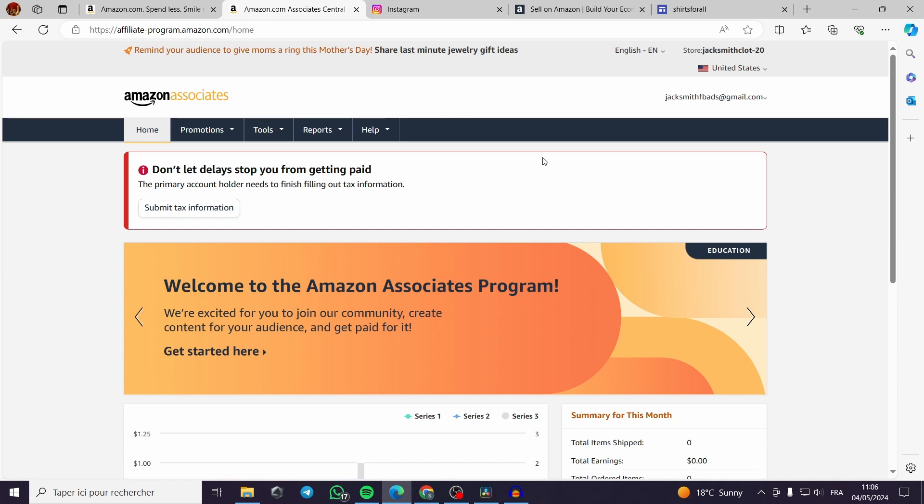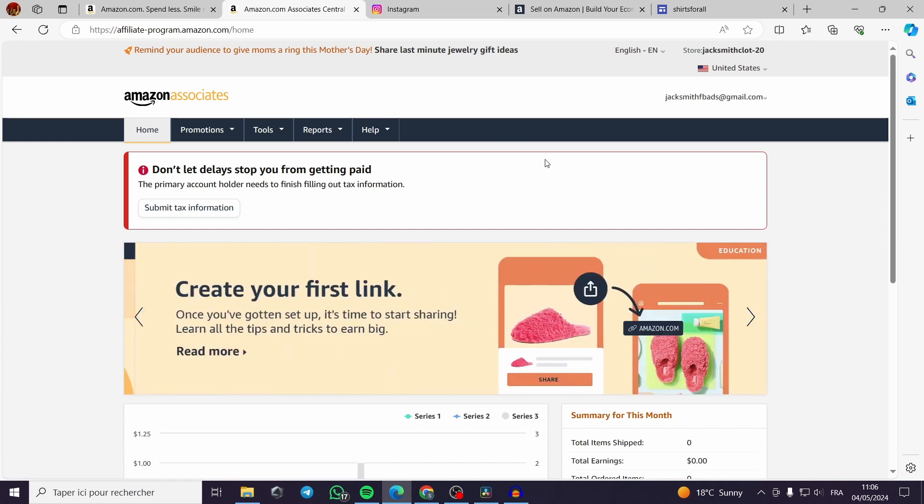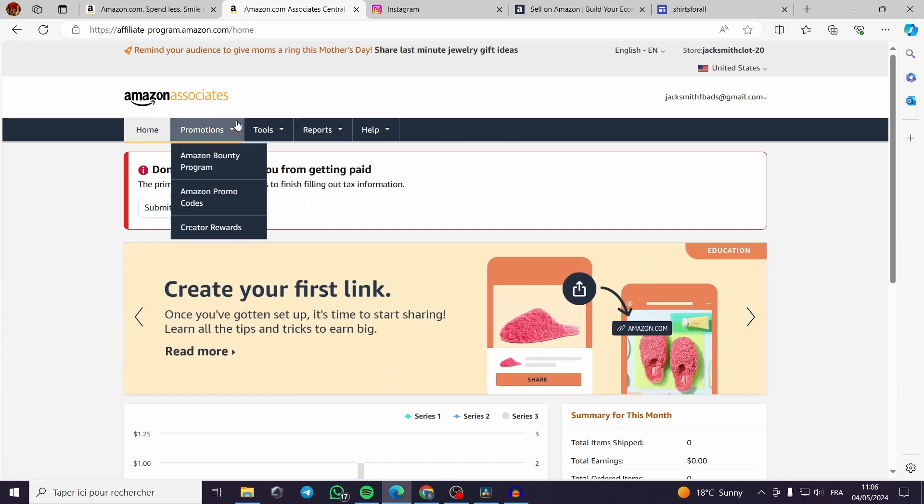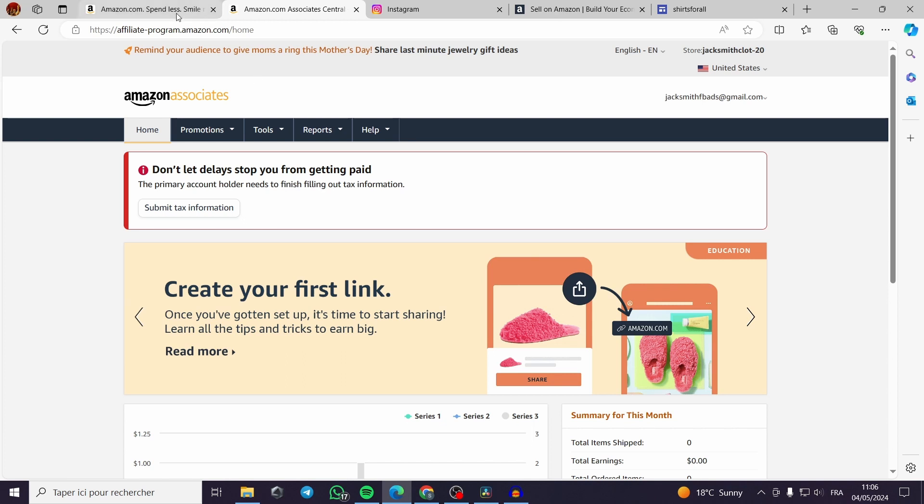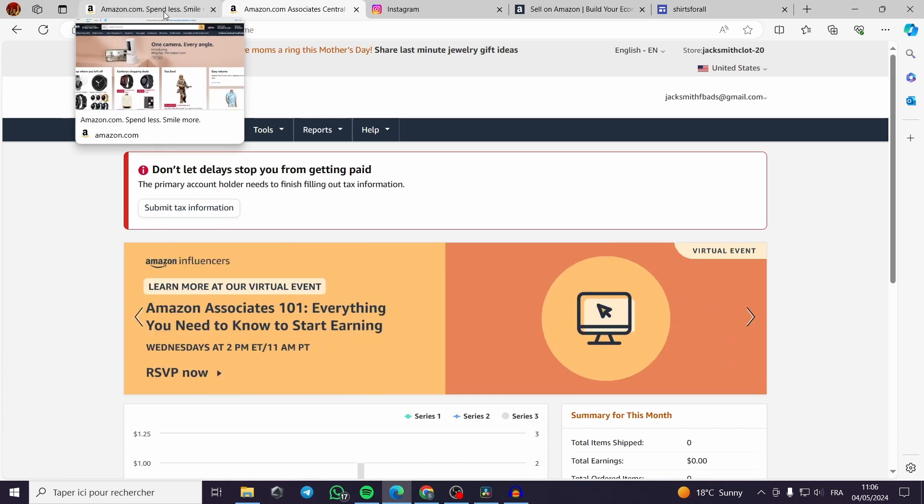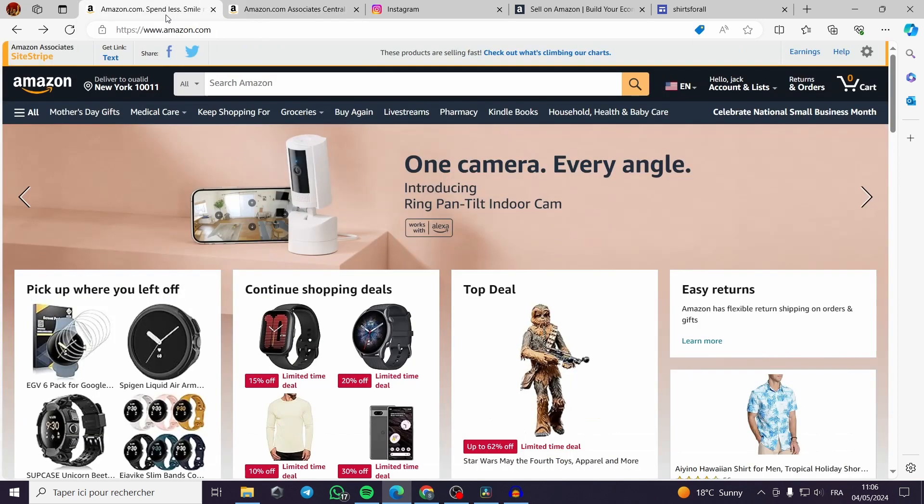Get some product links or all the product links then get a commission whenever a person bought from your link.